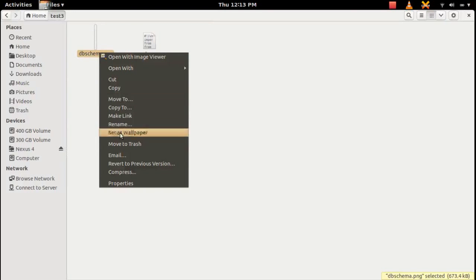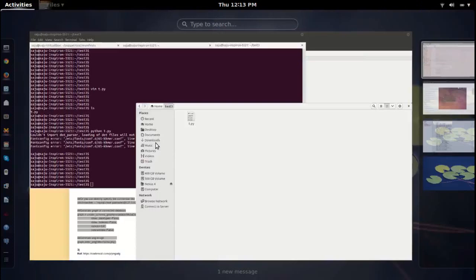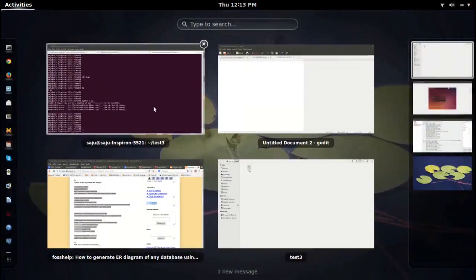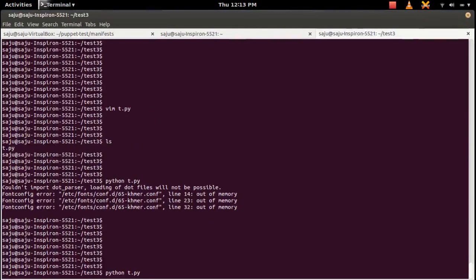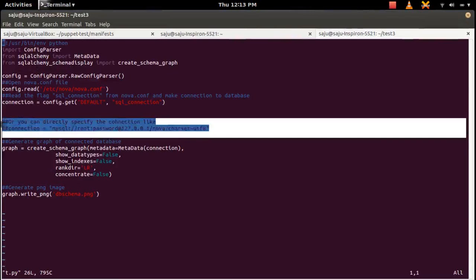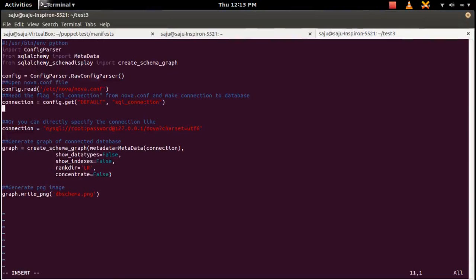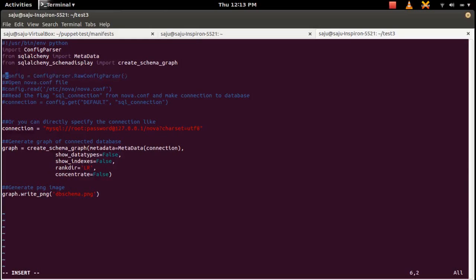Let me remove that. So I will show how to use this without config parser. So I am going to uncomment this line. Here I directly specified the connection string. Then I commented those config parser lines. So let me run this file again.